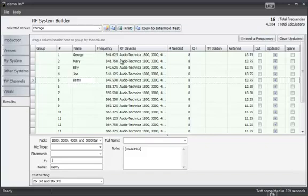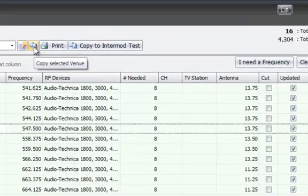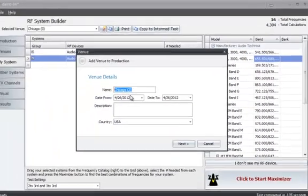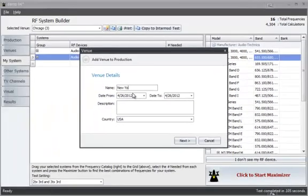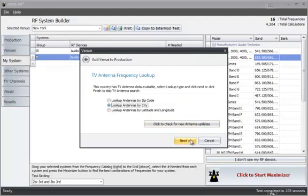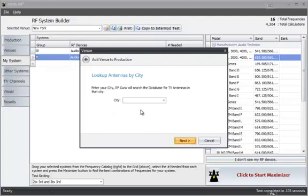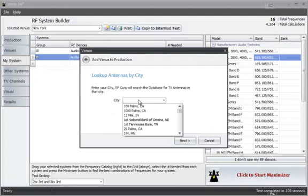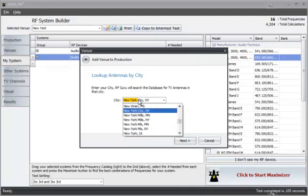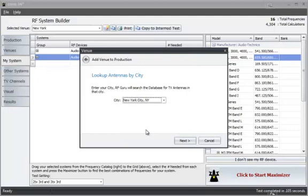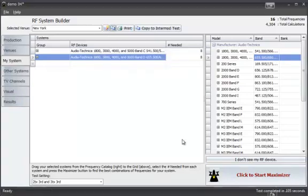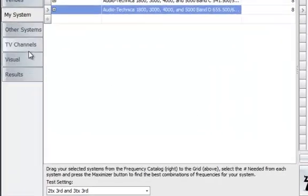And again if I want to take this particular show from Chicago and move it to New York, I'll do the same process as I did before. Look up by city. Here we have 16 frequencies. Same process.